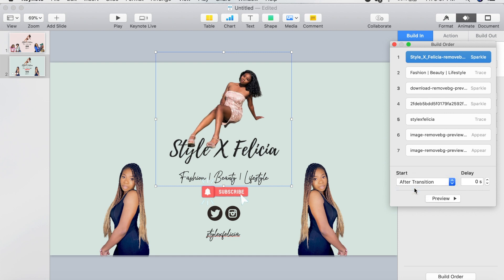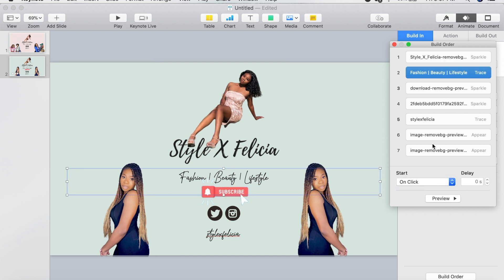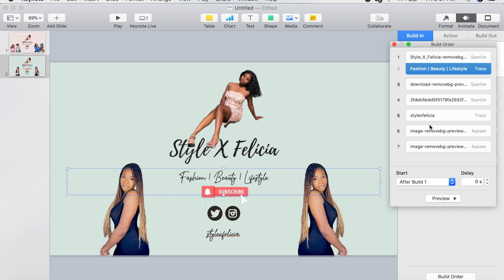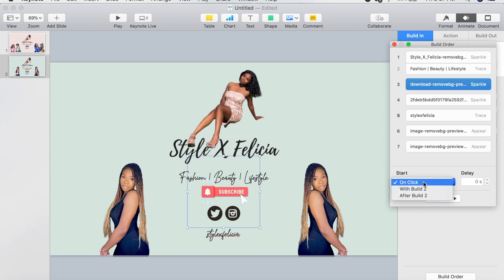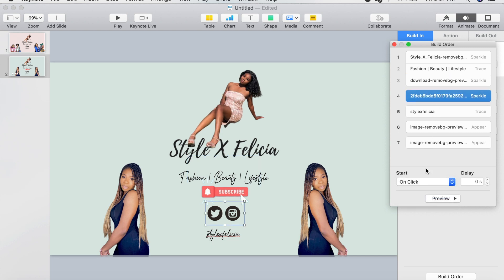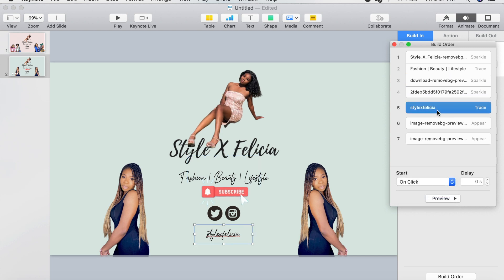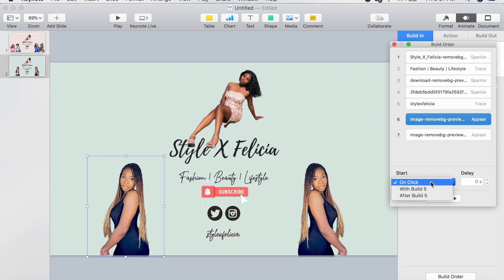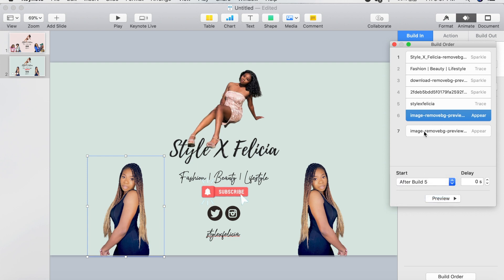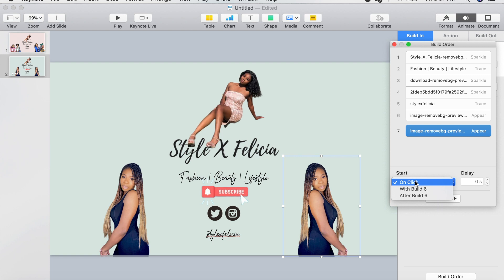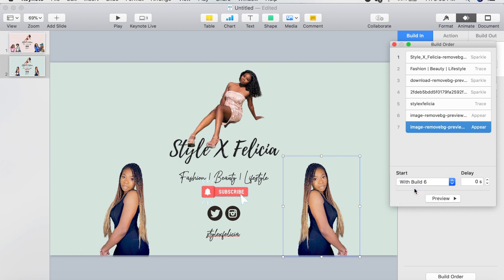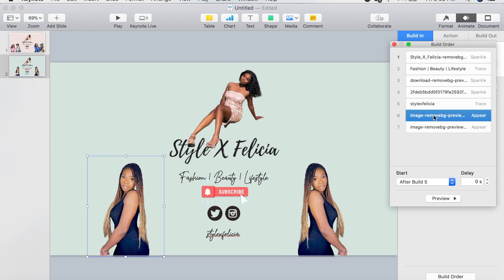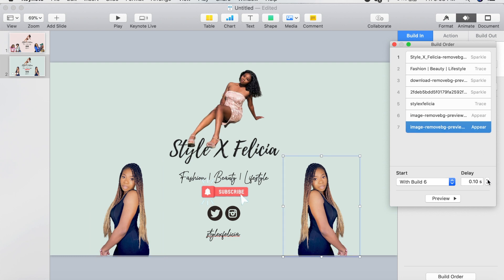For the subtitle set it to After Build 1, for the subscribe button After Build 2, for the social media elements after the next build, and so on. For the first image I'm going to put it After Build 5, and for the second image I'll click With Build 6 so that both images appear at a similar pace. Then I'll hit the Delay button and delay the second image slightly so it appears a bit slower.